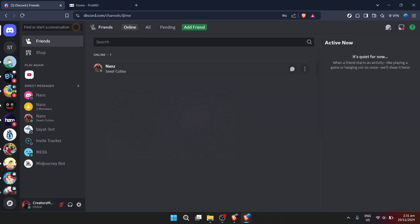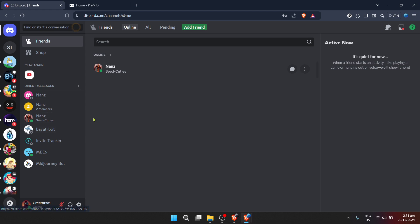Once you're inside, navigate to Discord home. This should feel familiar—your digital home away from home. It's the starting point for all your Discord adventures.